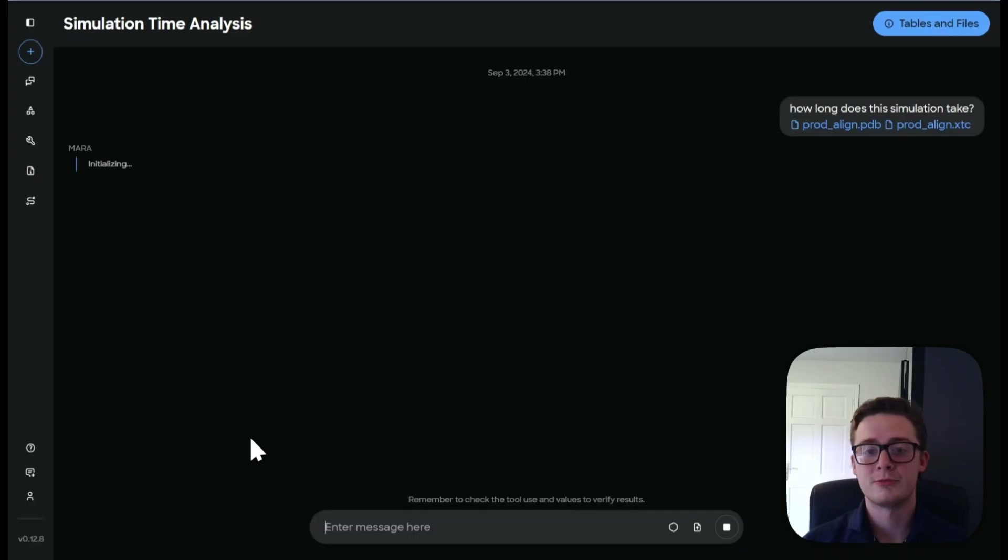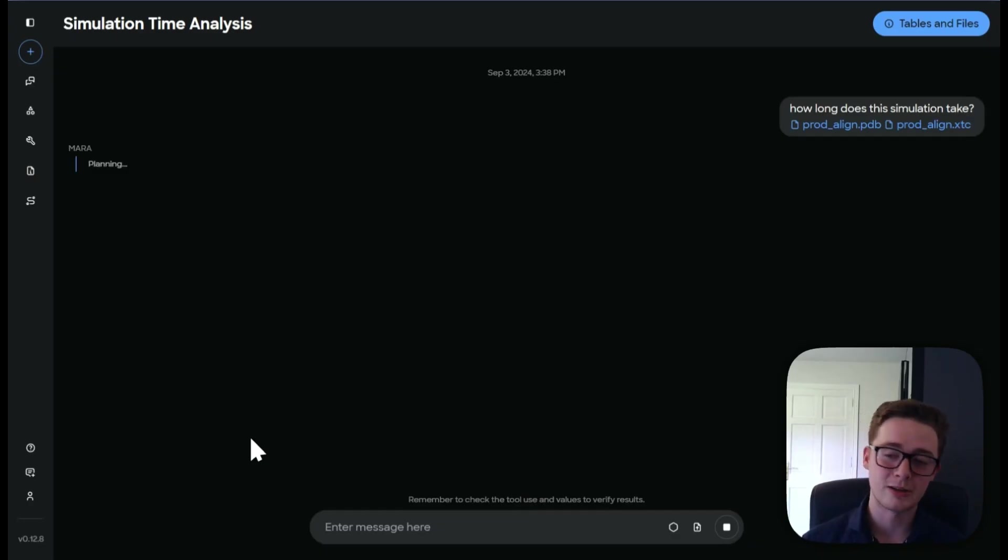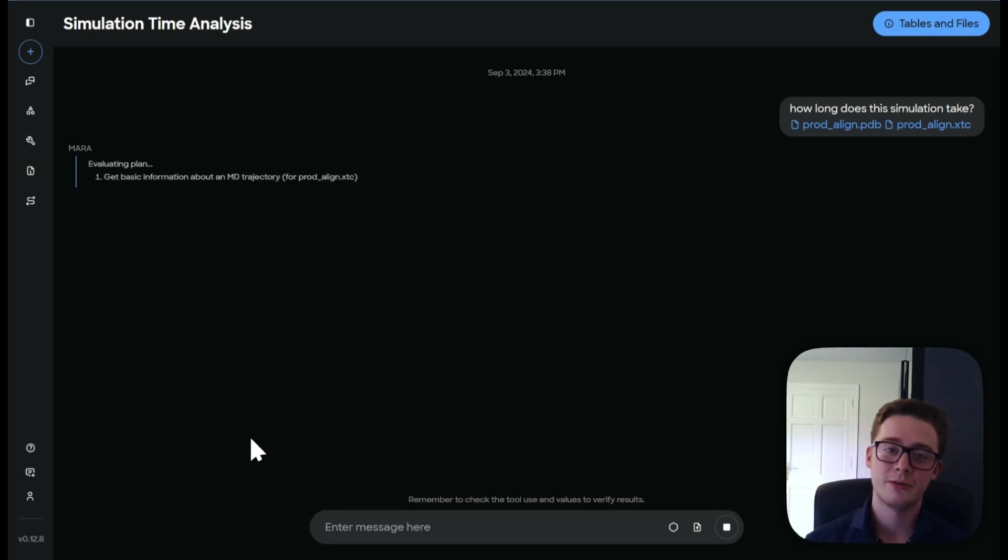So I'm going to let this run and we're going to see Mara think and execute its plan. And this is going to take a couple of minutes to run as there is a lot of information for Mara to go through. So we're drawing back when that has happened.